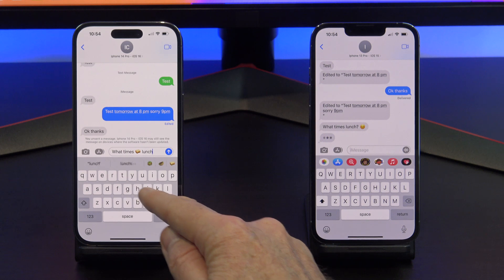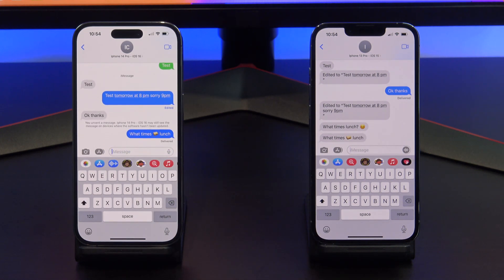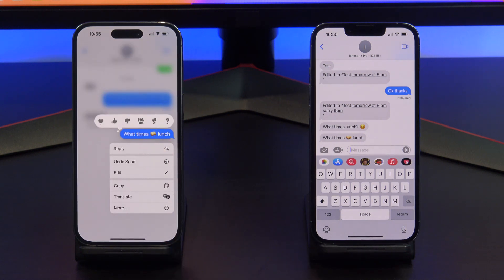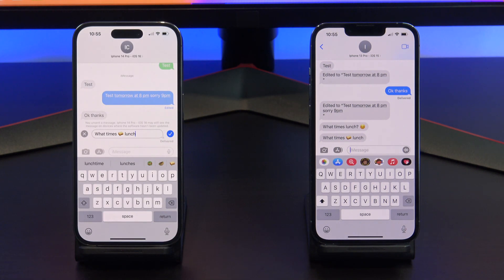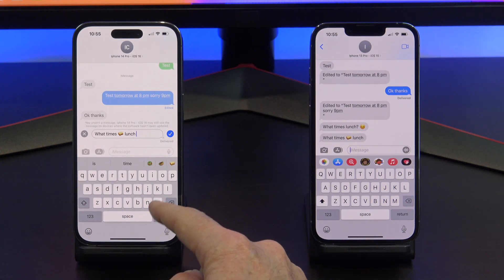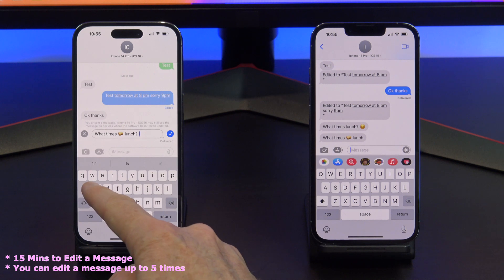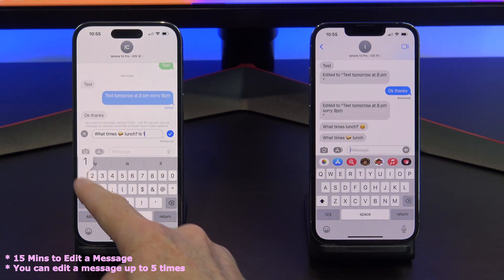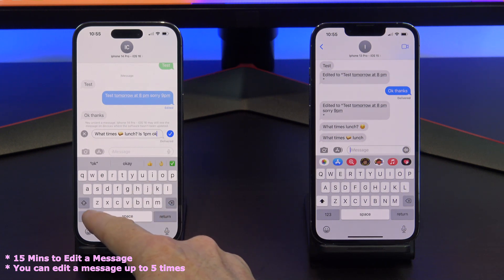If I type in another iMessage saying 'What time's lunch?' and then I tap on the message and tap edit, and I edit the message, it does work on the old iOS. You have 15 minutes to edit from the time you send the original message, and you can also edit the message up to 5 times.